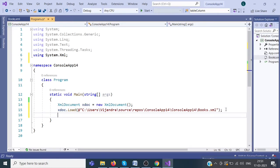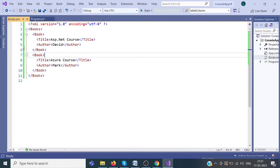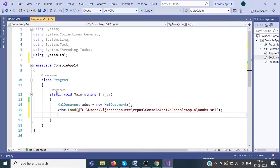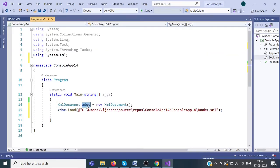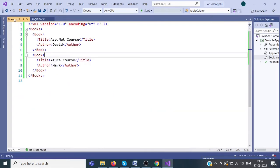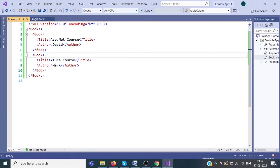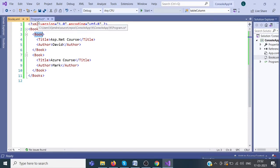Now we have to read the data from this XML file. We have loaded the whole document in this xdoc XMLDocument. We have to display the data from this. For that, we are going to read this book node. We have to specify the path of this book node.